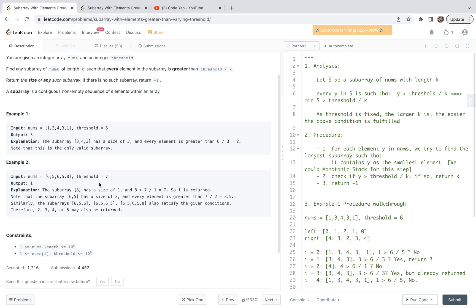In example two, the threshold value is 7. The output is 1 and the corresponding subarray is [8]. This is a single element subarray with length 1. So 8 is greater than 7 over 1.